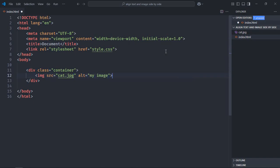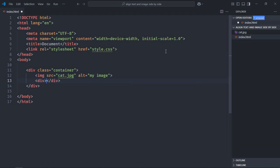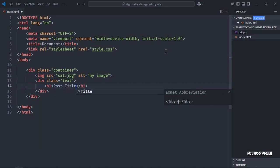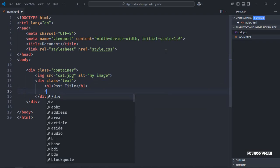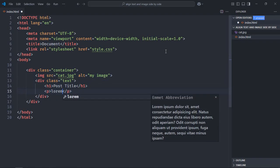Let's have one more div element here. Give it a class of text. Let's have one h1 element here, text will be 'Post Title'. Let's use paragraph element here and let's use some random text up to 100 words.